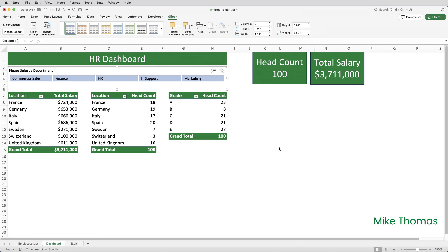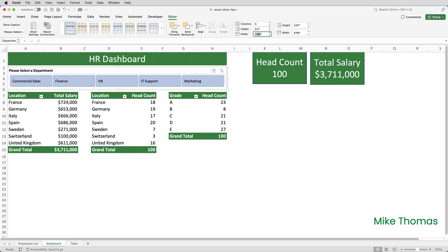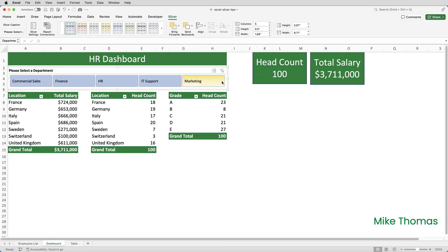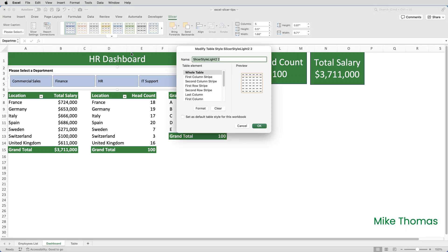Tip number four is how to change the height of the slicer buttons and change the color of the background. To change the height of the buttons, select the slicer, go up to the slicer tab on the ribbon, and change the value in the height box — it's the one directly underneath the number of columns field. I'm going to change it from 0.25 to 0.5, and you can see that it's increased the height of the buttons. To change the background color of the slicer, you need to create a style. Click on the slicer, click on the slicer tab on the ribbon, and you can see the styles section. I need to start by duplicating an existing style — I'll use this orange one here. Right click on it, select duplicate, and then give it a name. I'll just call it 'demo style'.